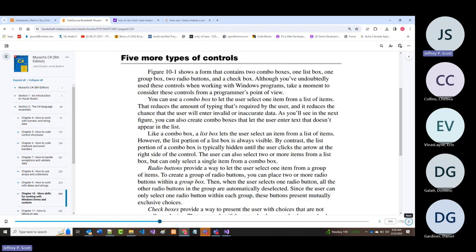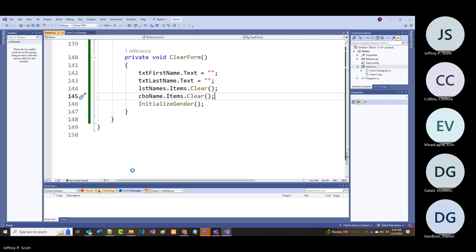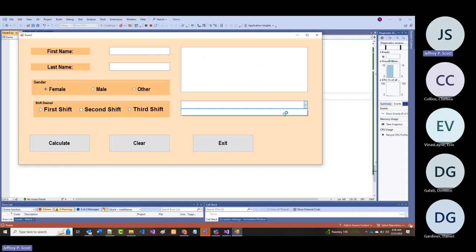The book mentions: a combo box lets the user select an item from a list. What would be cool—and we'll get to this later—is that when we run this and click a name, it could fill all the form fields. Yes, you can do that, and that'll be more when we get into databases.